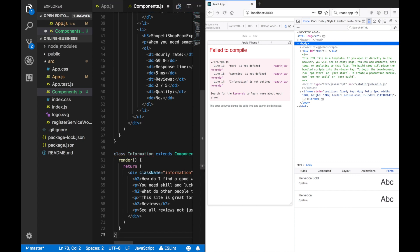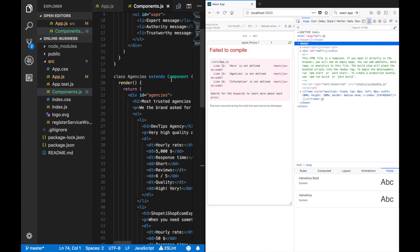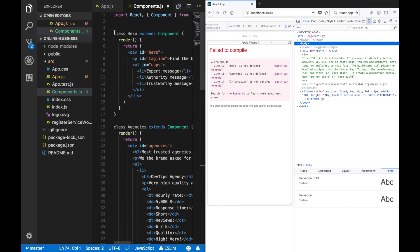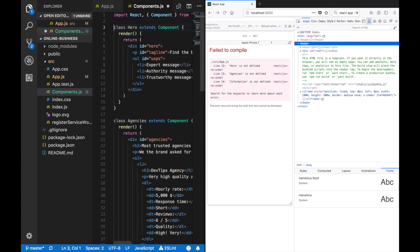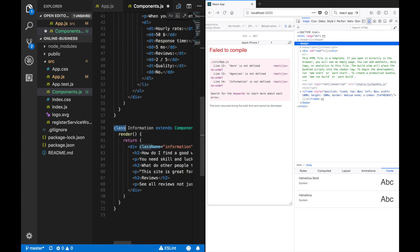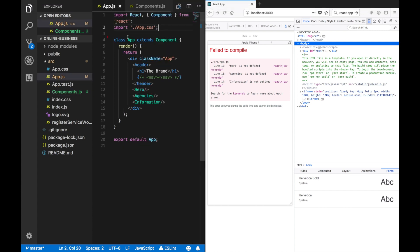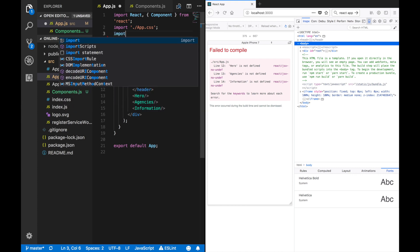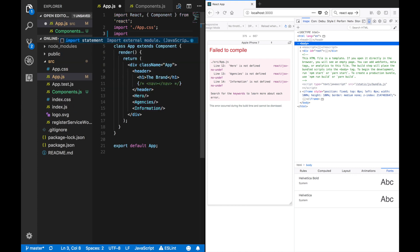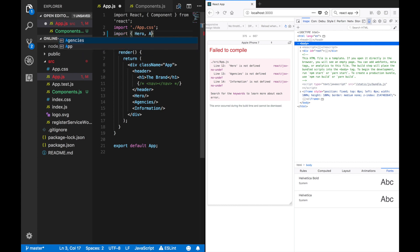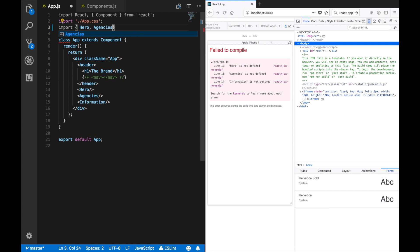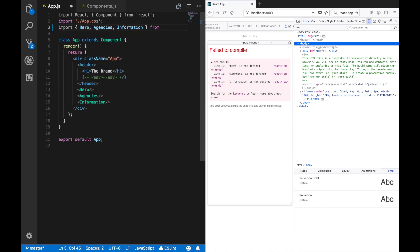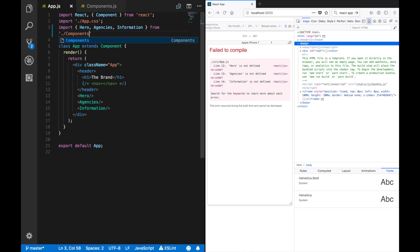Let's just export them, like that. And then here, let's just import the different components. Let's say, let's just do this, let's run a hero agency and information from components, like that. Does that work?